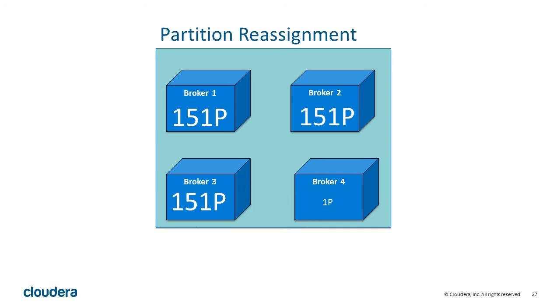You can address this type of Kafka imbalance with partition reassignment. Kafka has a tool named Kafka Reassign Partitions. In a perfect world, that command would just reassign the partitions for you.